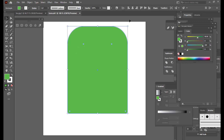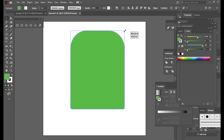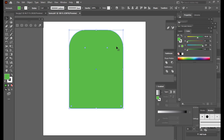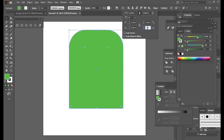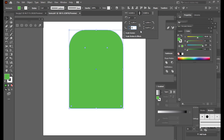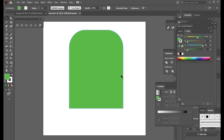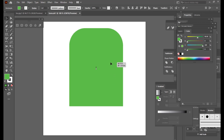We'll slightly make it smaller and check whether the bottom is flat. If it's not flat, we will put the value zero again — but make sure the chain link is broken, because the chain link will change all corners. We want the top corners rounded and the bottom corners flat. Now it's fine.